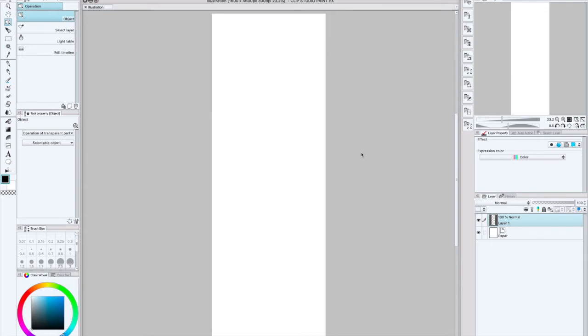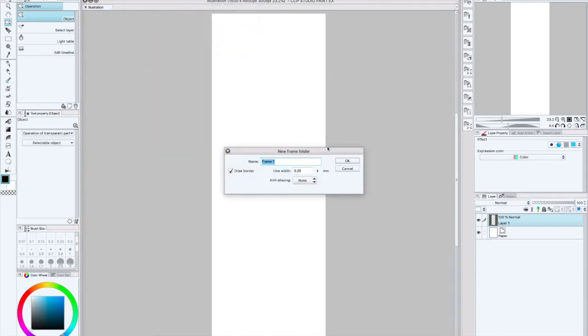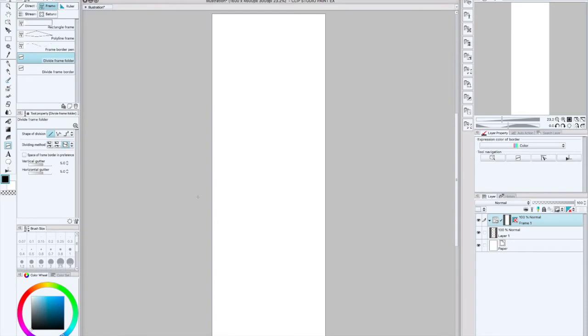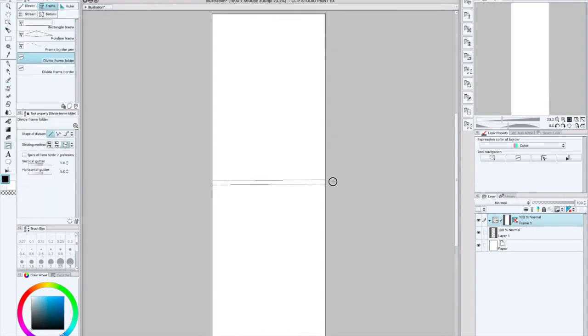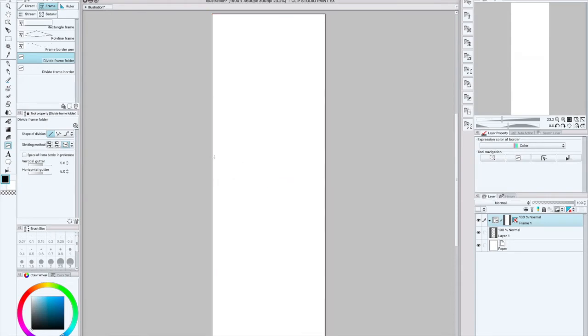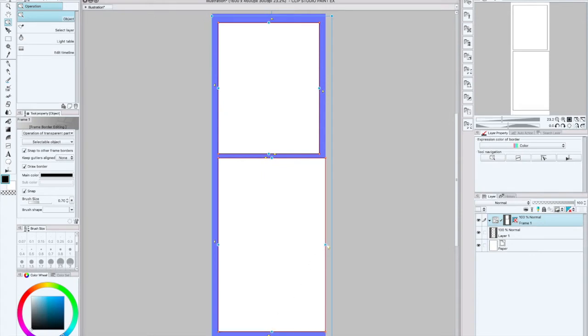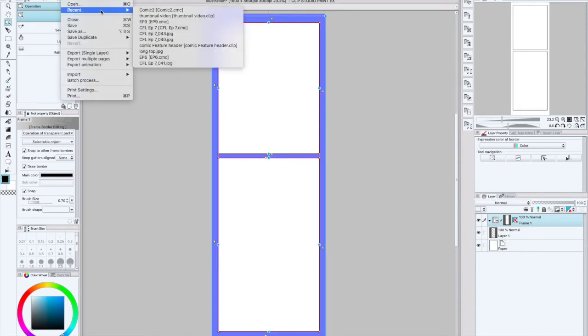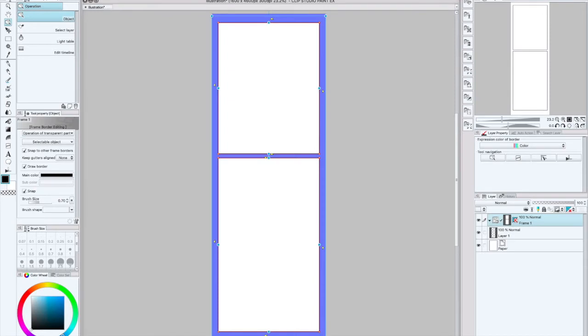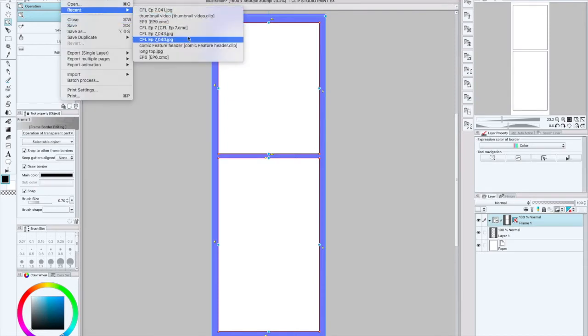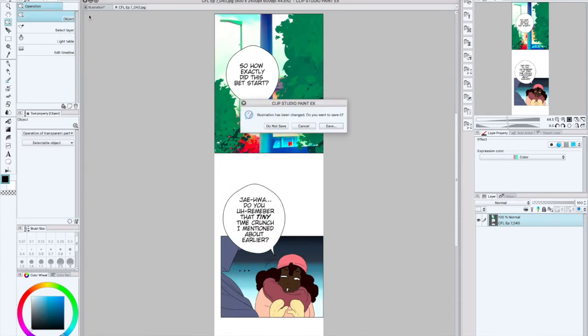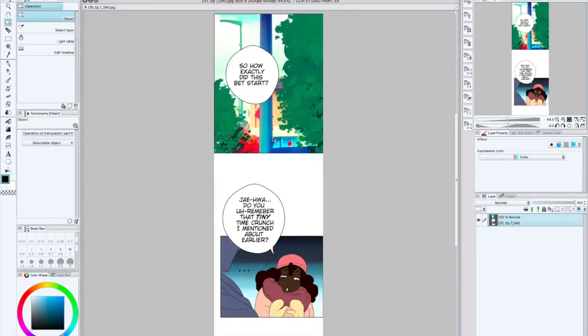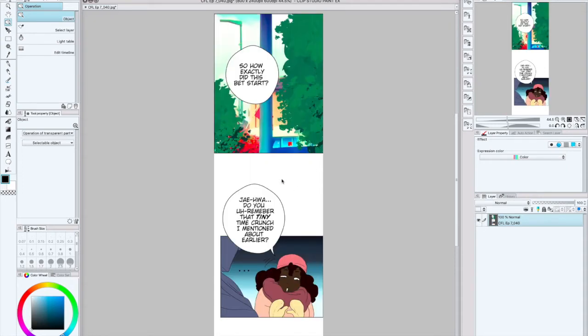The basic tool that I like to use when I'm cropping my webtoon panels—let's go ahead and just do a mock panel so you guys know what I'm talking about. Actually, let me just use an actual panel from my webtoon instead of drawing one. Here is a fully exported webtoon page.